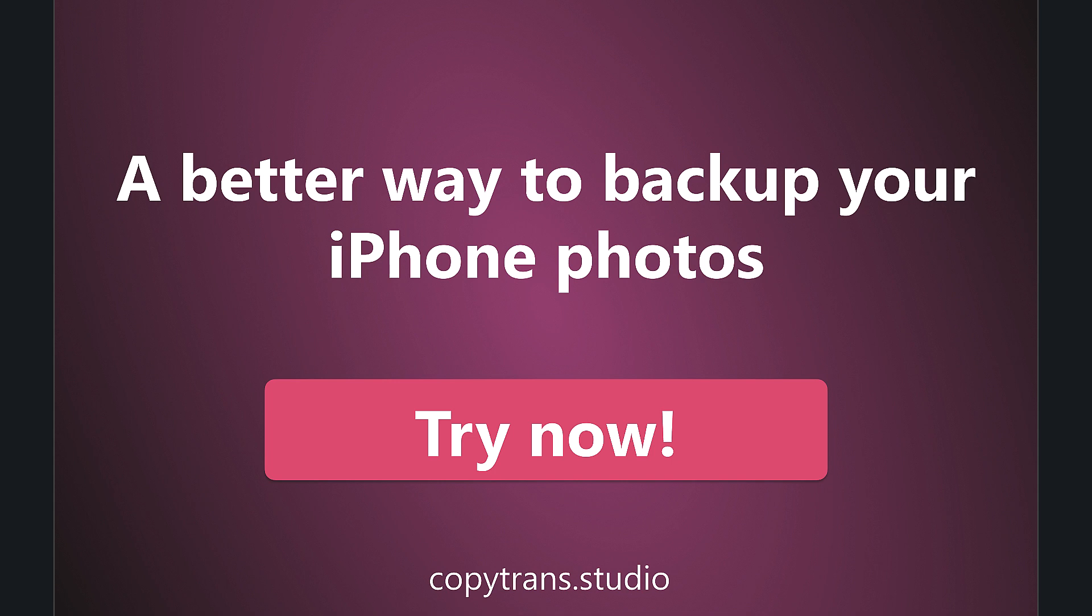Copy Trans Studio, a better way to backup your iPhone. Try now on copytrans.studio.